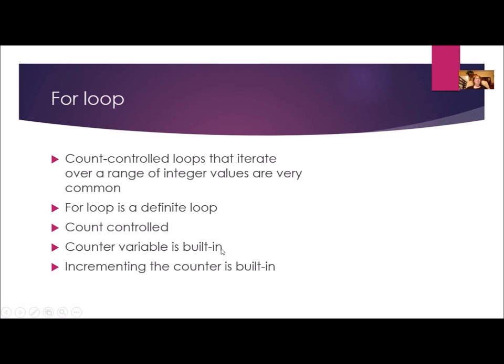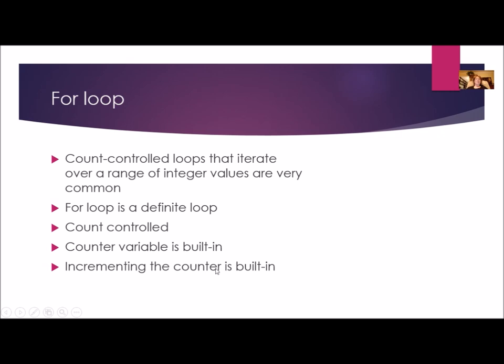So a for loop is a shortcut. Count controlled loops that iterate over a range of integer values are very common. A for loop is a definite loop. It is count controlled and the counter variable is built in. So that's what makes it kind of a shortcut to a while loop. The incrementing is going to be built in. So it's going to take all the basics that happen here, a range of integers that's iterating, and it's just going to build in the structure so that you can do less work.